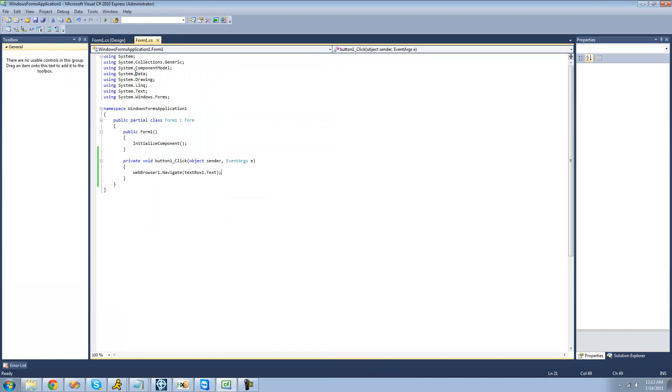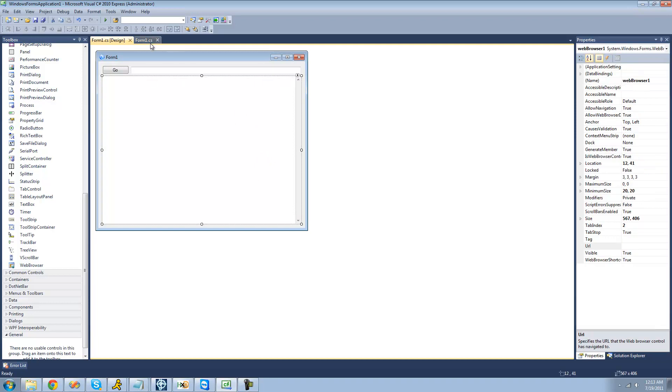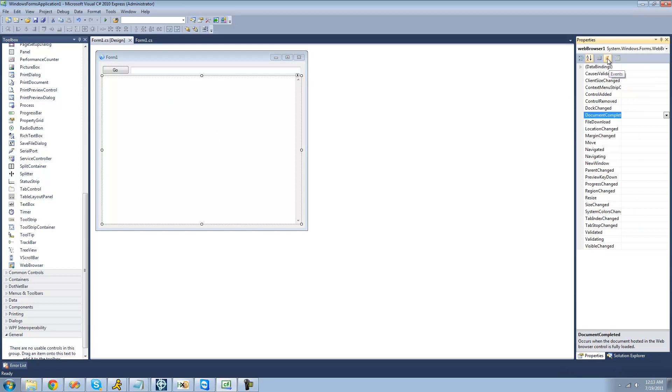All right, so if we want the web browser or this textbox to update as the user clicks around and display the actual URL that the user is on, we're going to have to use an event to tell us when the web browser's page changes. So we're just going to go to the events here and click navigated. So once it's navigated to a different location,